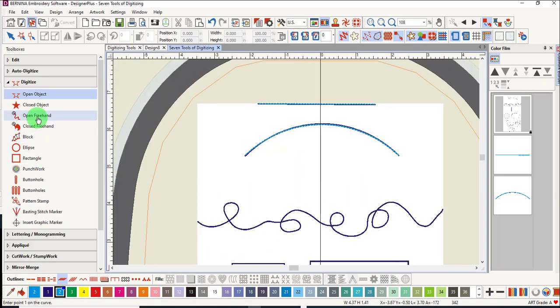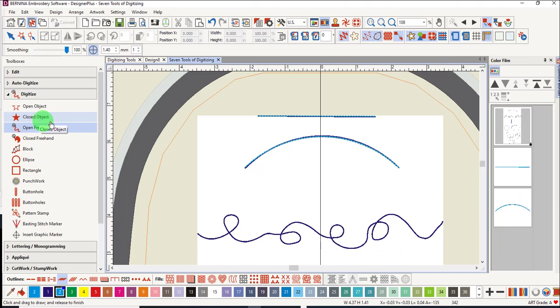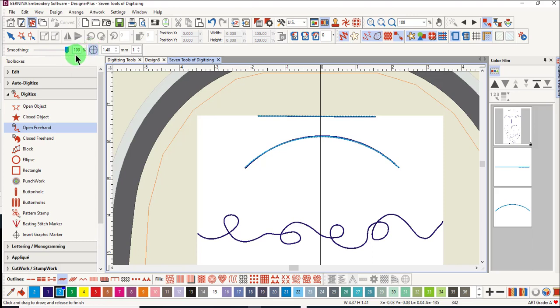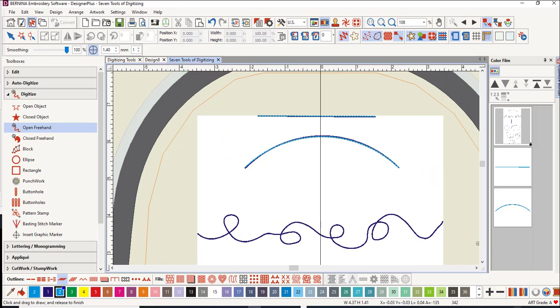The open freehand tool will also create a curved line. When it is selected, you can change the smoothing and usually you'll want to place it at 100%. You can also change the size of the guideline that is shown when you move your mouse on screen, and you can change the number of circles in the guideline as well.